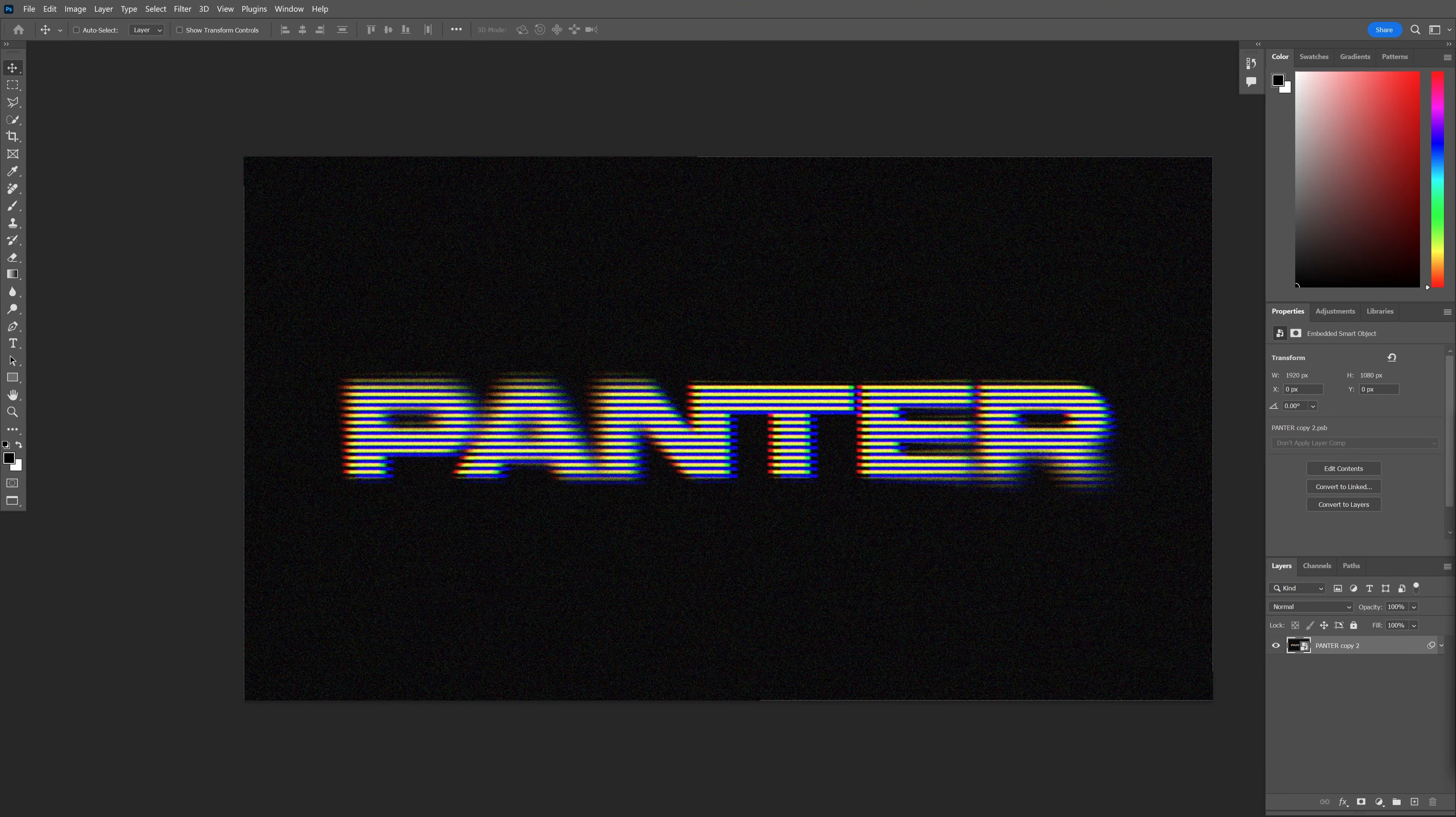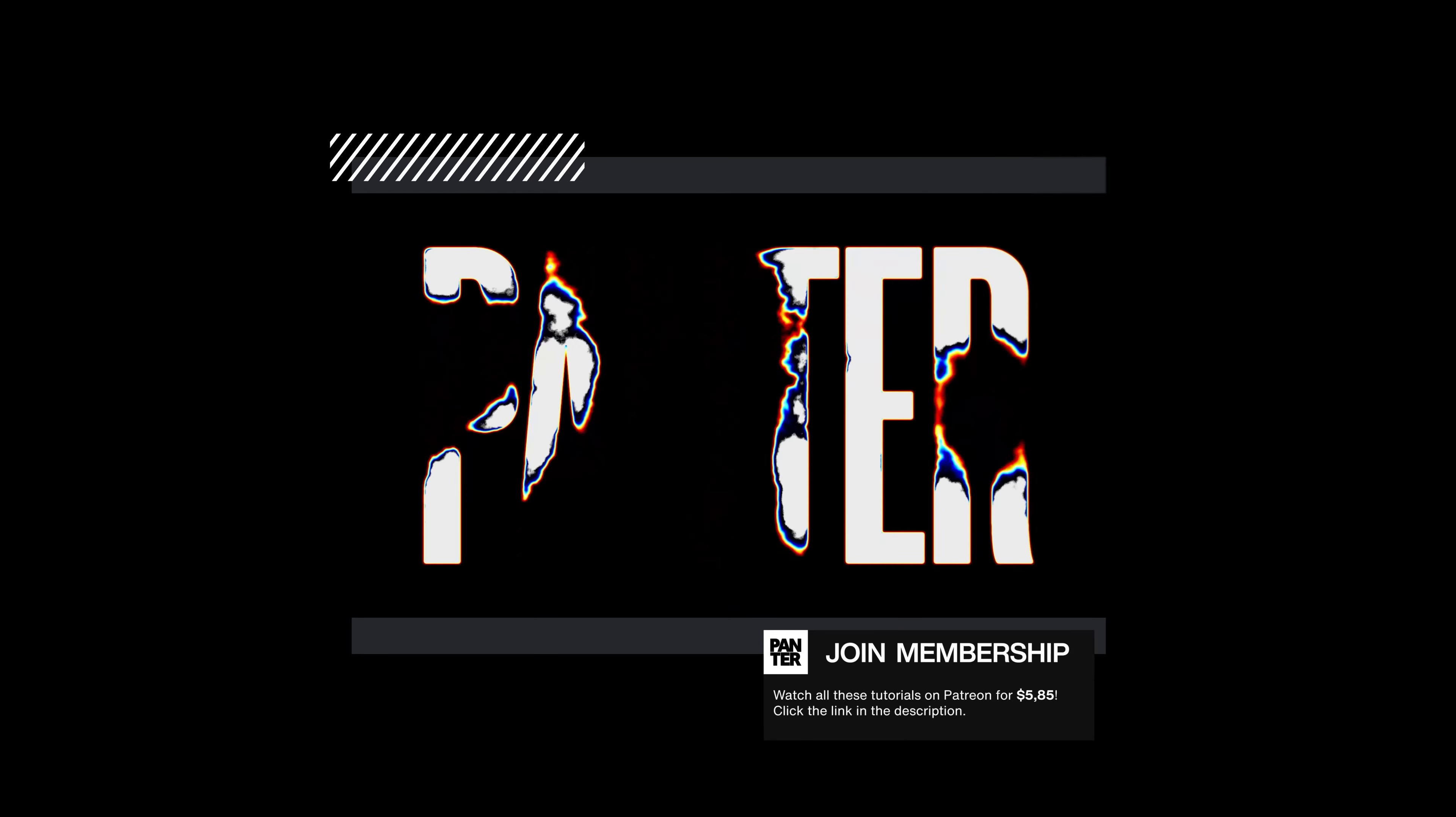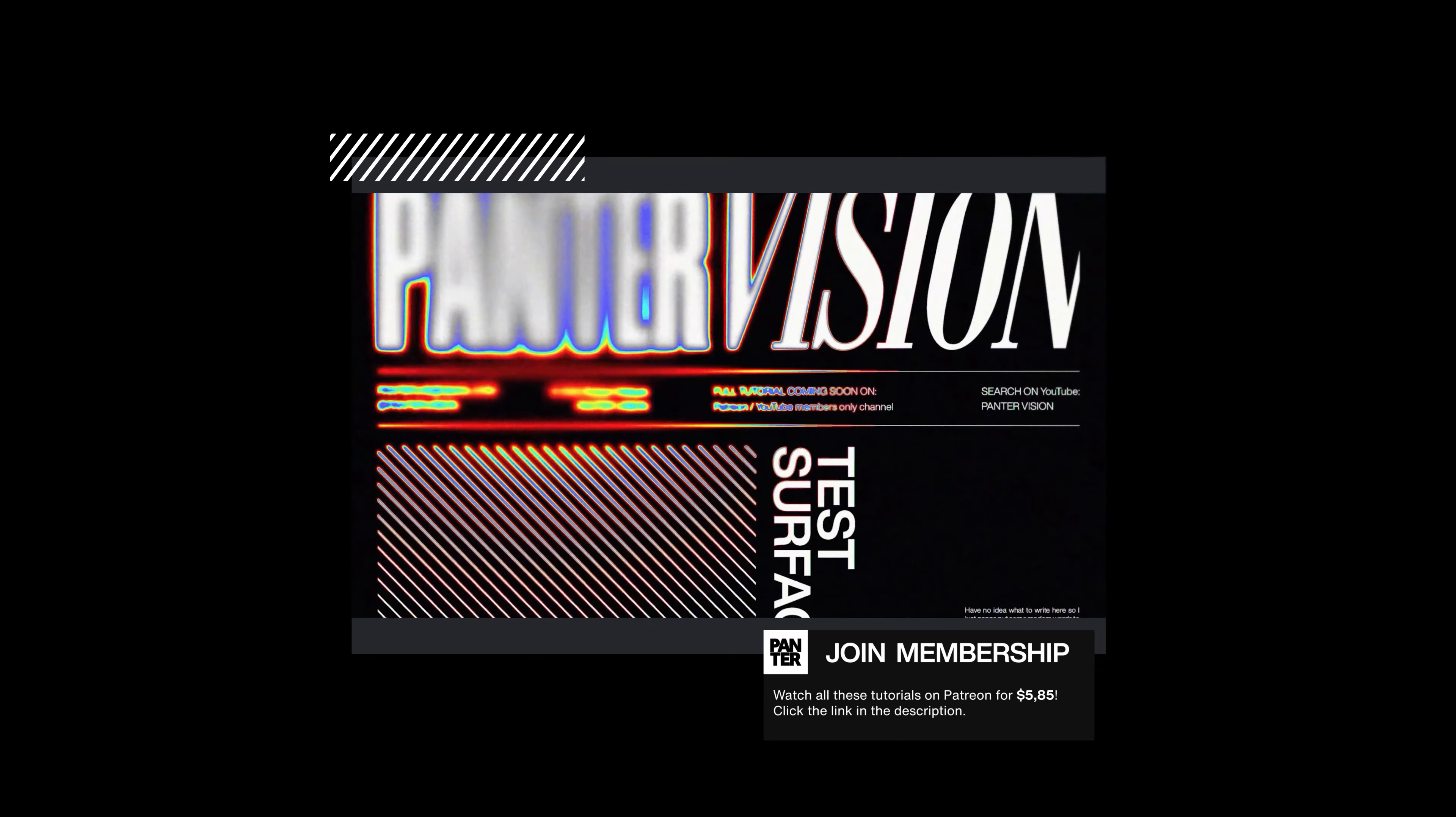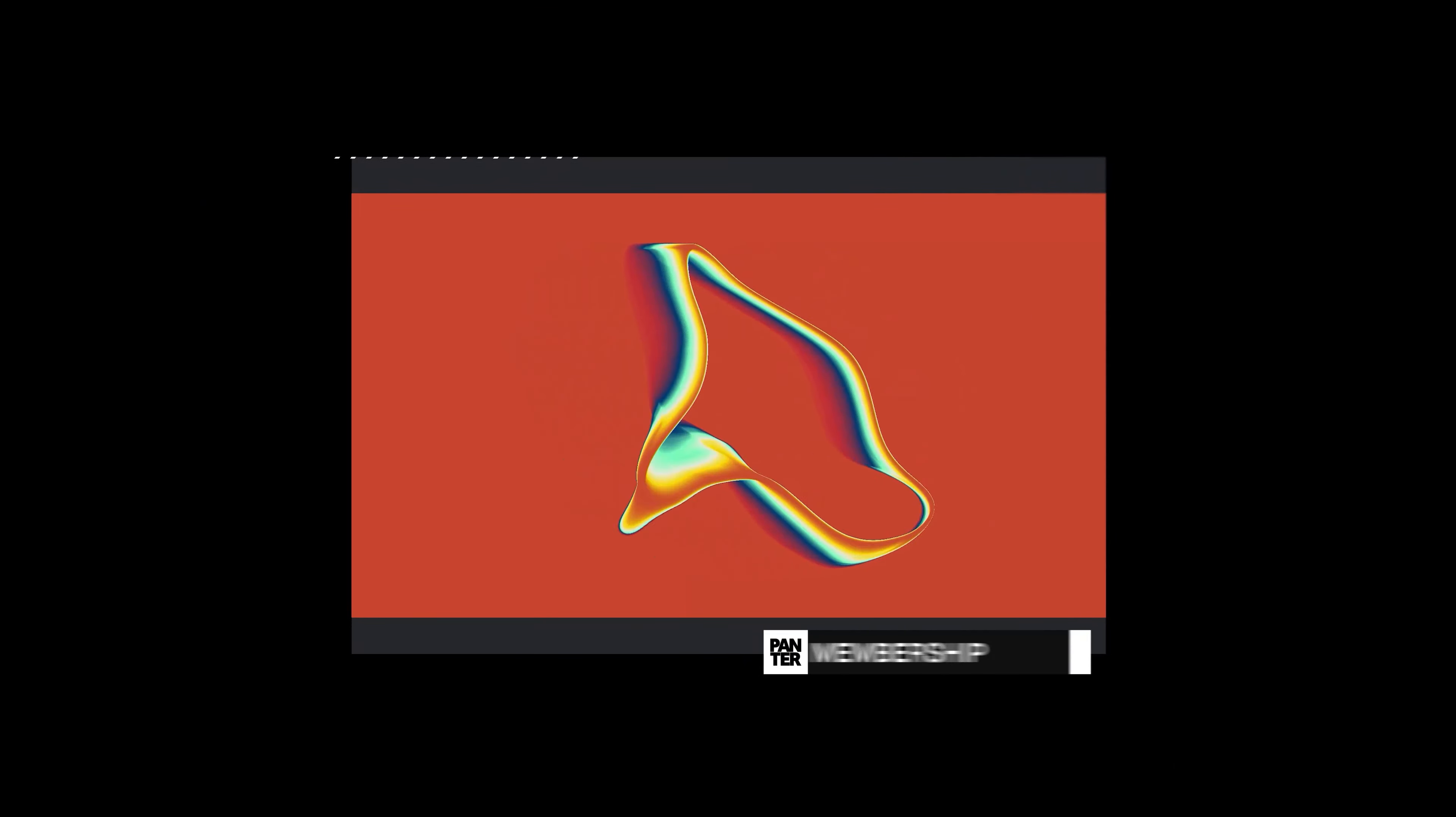Today we're going to make this old-school VHS text effect in Photoshop. If you want to learn how to make all these videos in these examples and push your skills to the next level, I launched my Patreon page where I uploaded a bunch of advanced tutorials. You can click the link in the description and access Patreon premium content with high-quality images and tutorials.